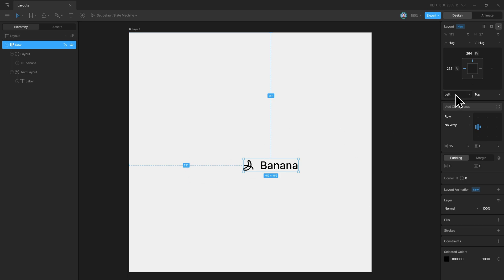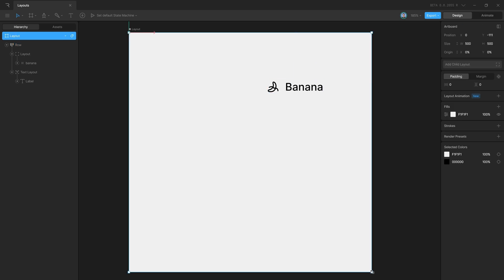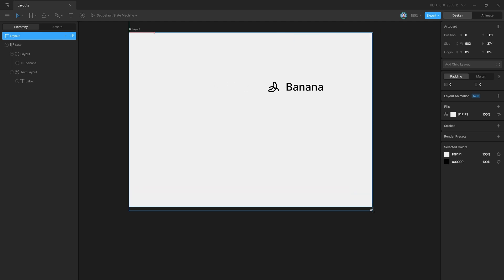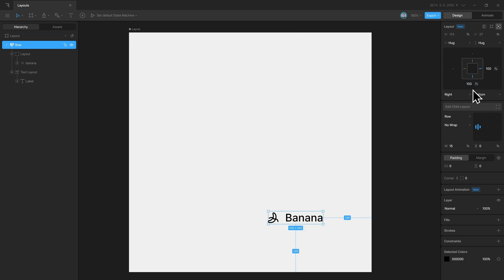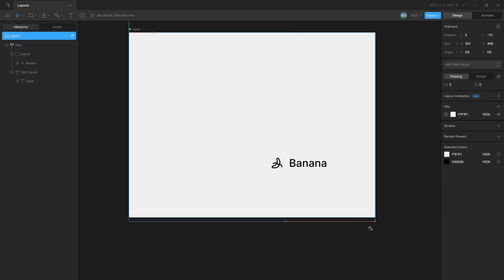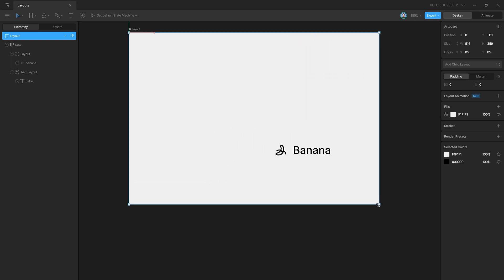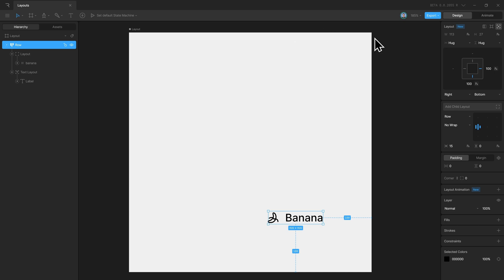So it will maintain this distance from the right side, and I can go ahead and give it some set values — let's say 100 by 100 pixels apart — and whatever the size of the artboard is, it will maintain that distance. I can set that for bottom as well instead of top, assign it 100 as well, and we get the layout object pinned to the bottom right corner of our artboard. Similarly, you can go ahead and pin this to any corner of the artboard.